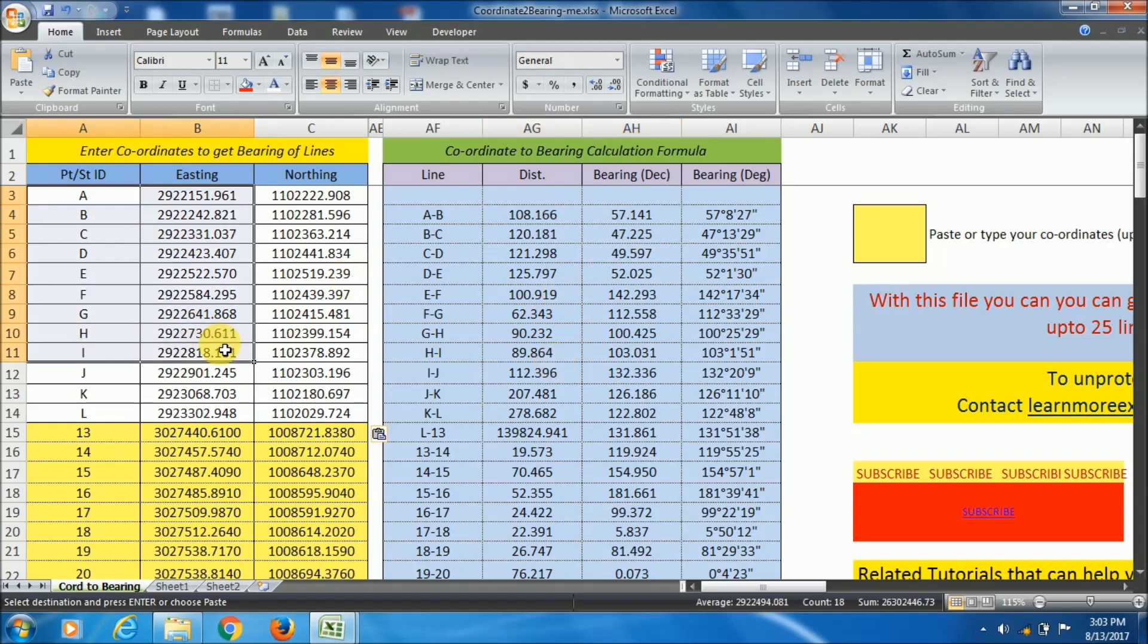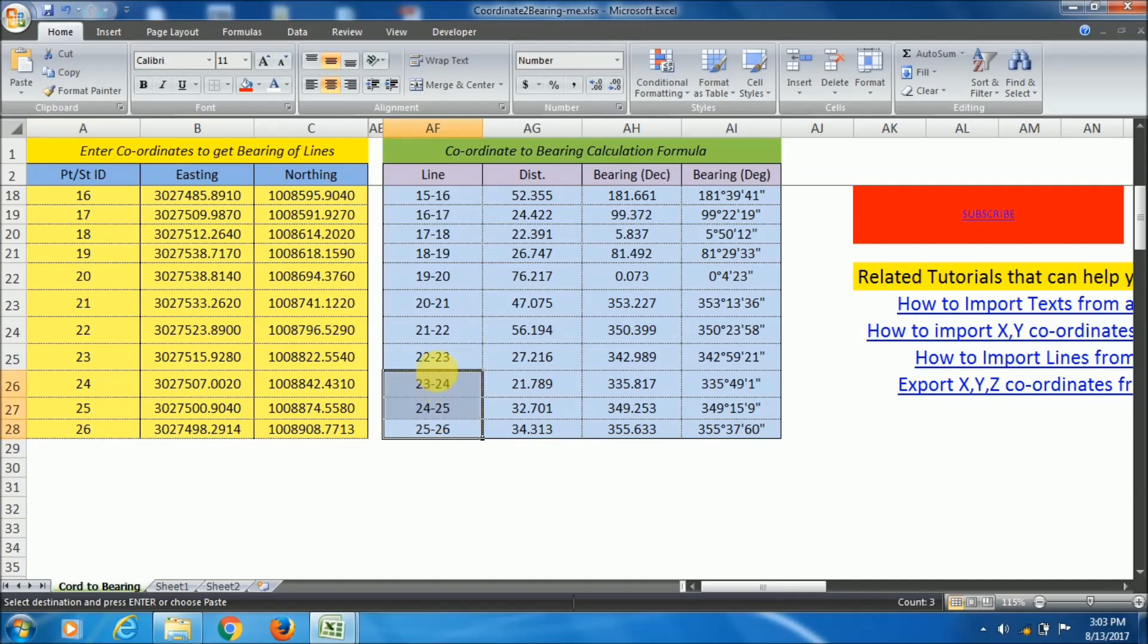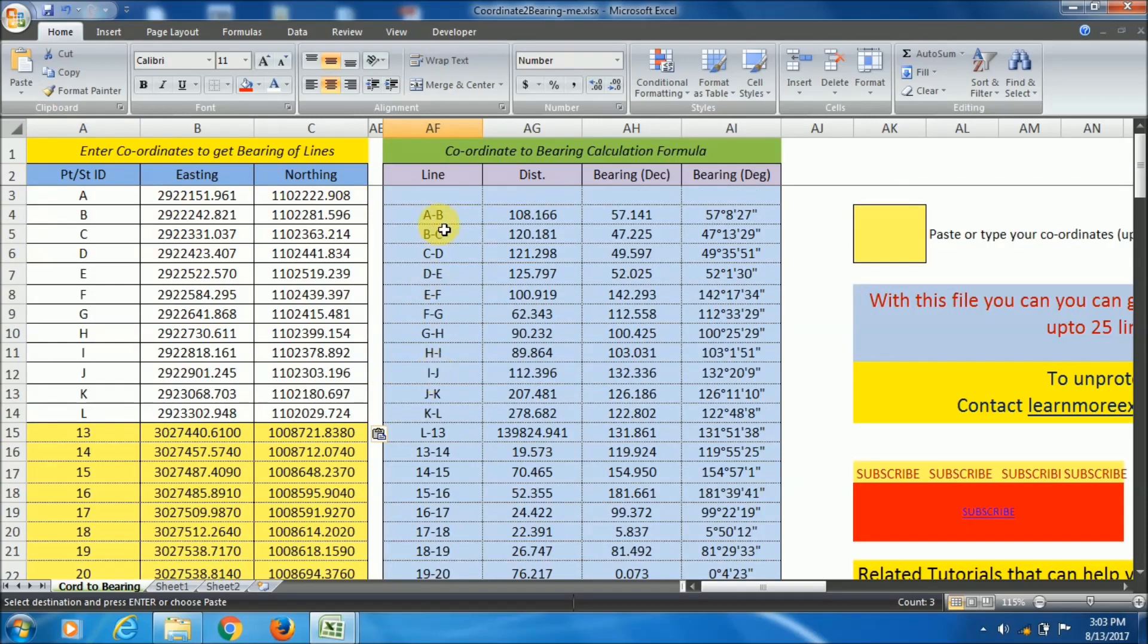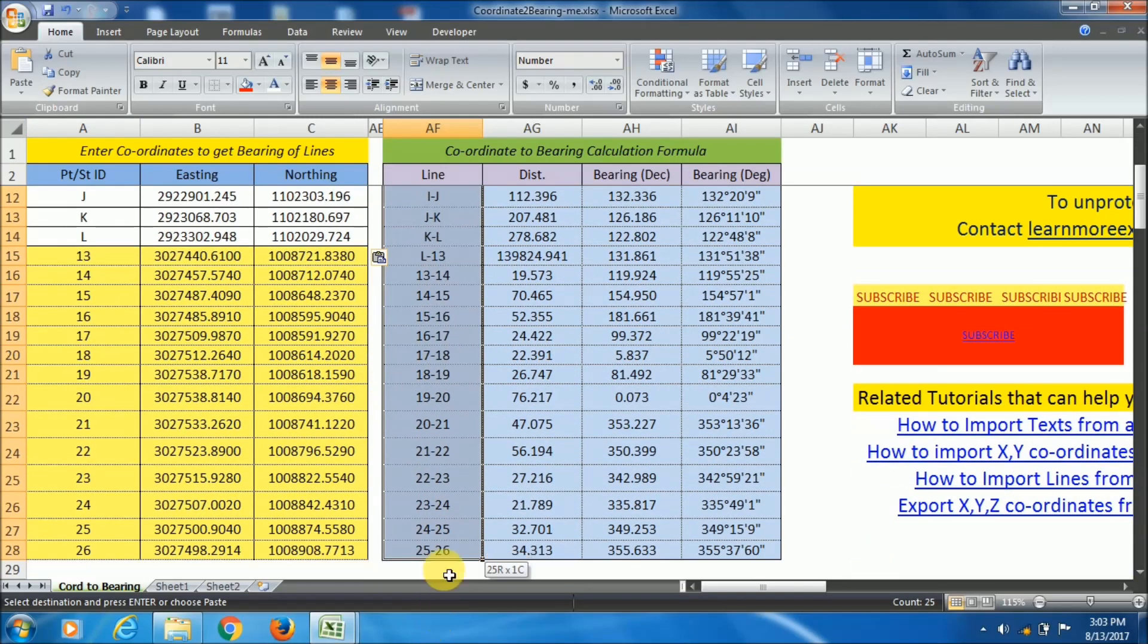One more thing. You can generate distance and bearing of up to 25 lines at a time with the help of this file.